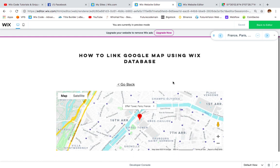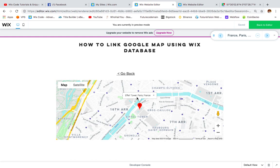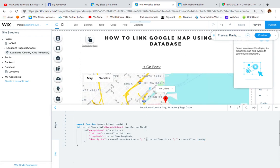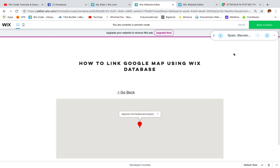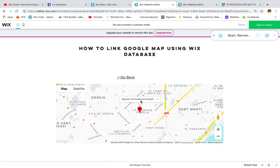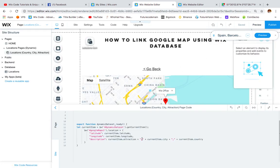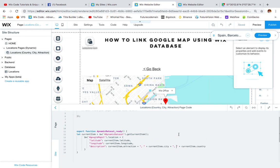In preview, you can see it's working: 'Eiffel Tower, Paris, France'. The reason I added a space after each comma is important — without the space, everything would be cramped together as 'Eiffel Tower,Paris,France' which looks bad. You can also see 'Sagrada Familia, Barcelona, Spain'. This small trick makes a big difference to your website, so keep it in mind for your next code.